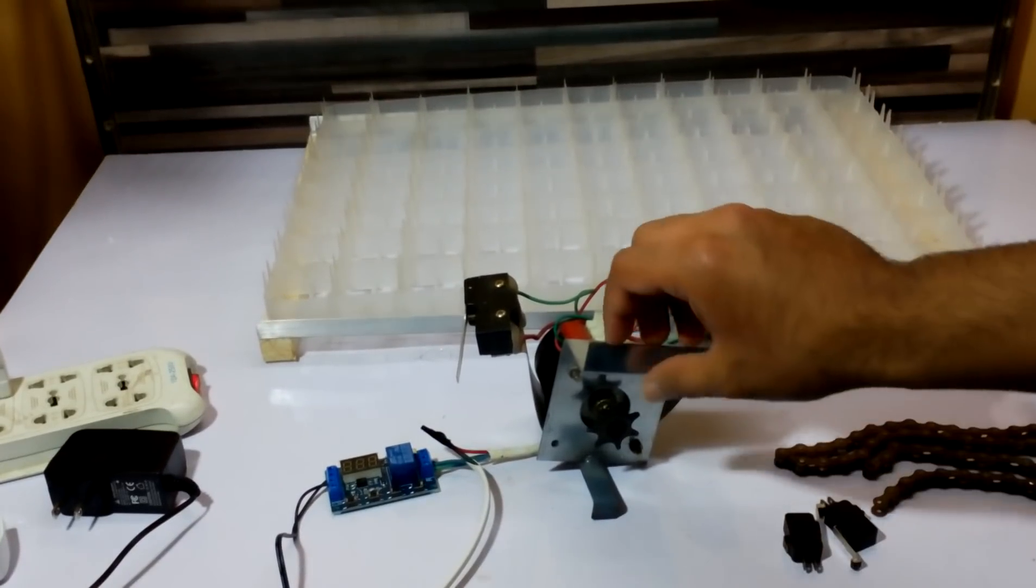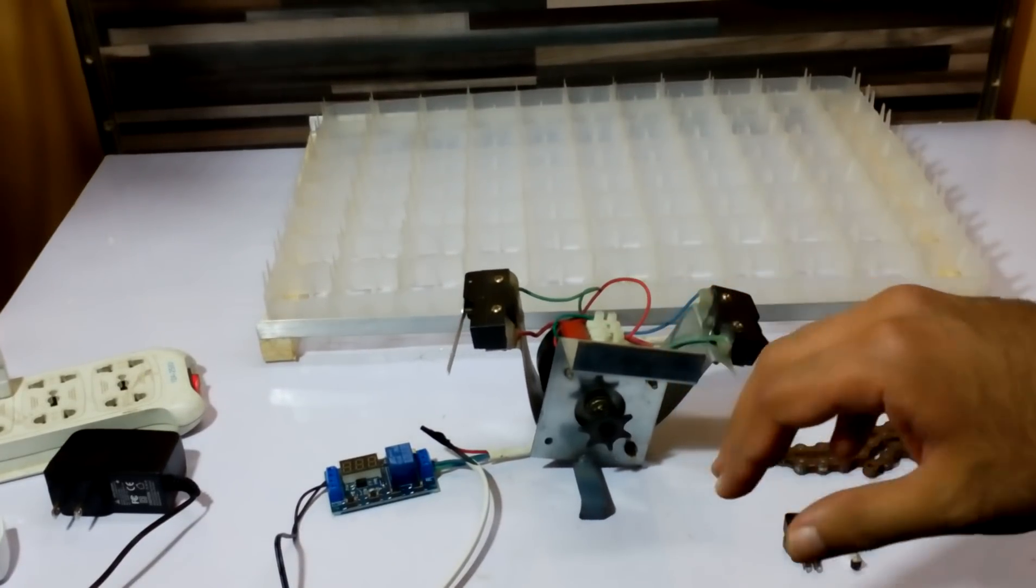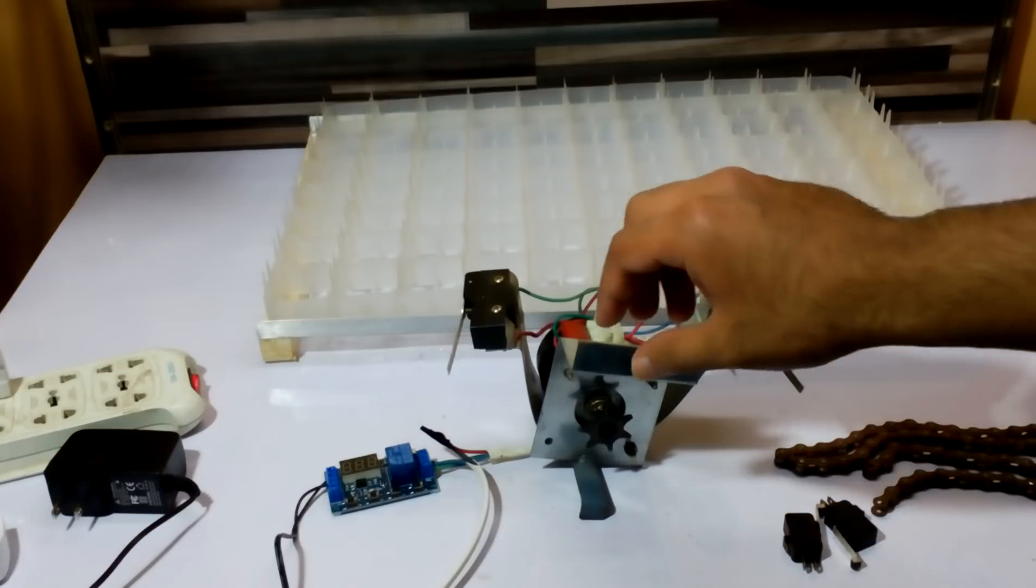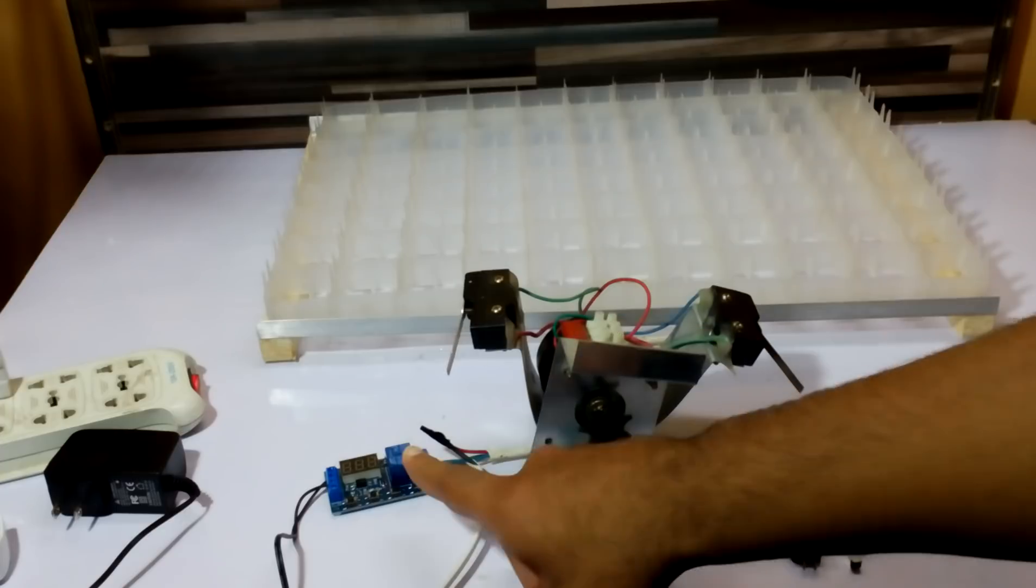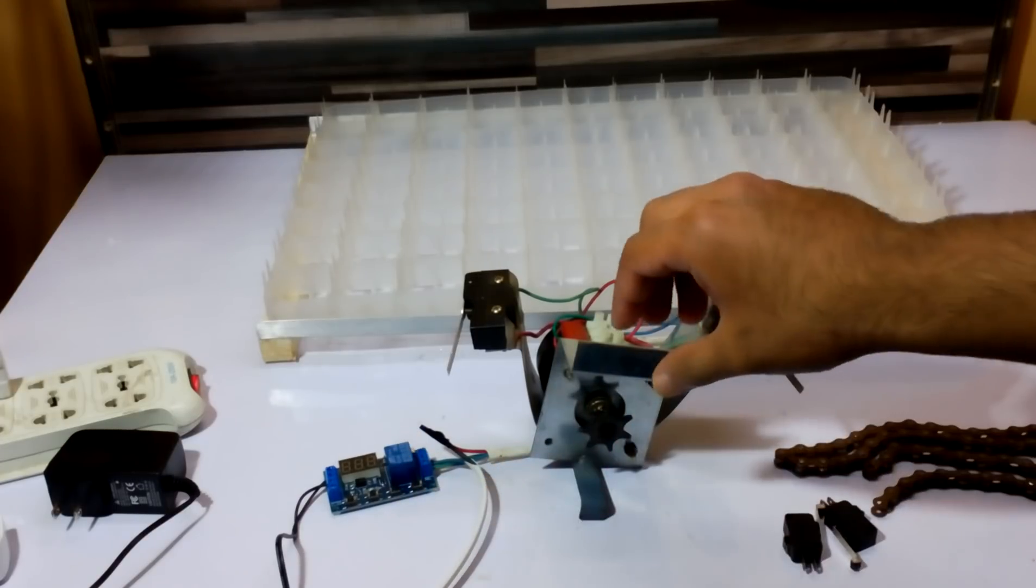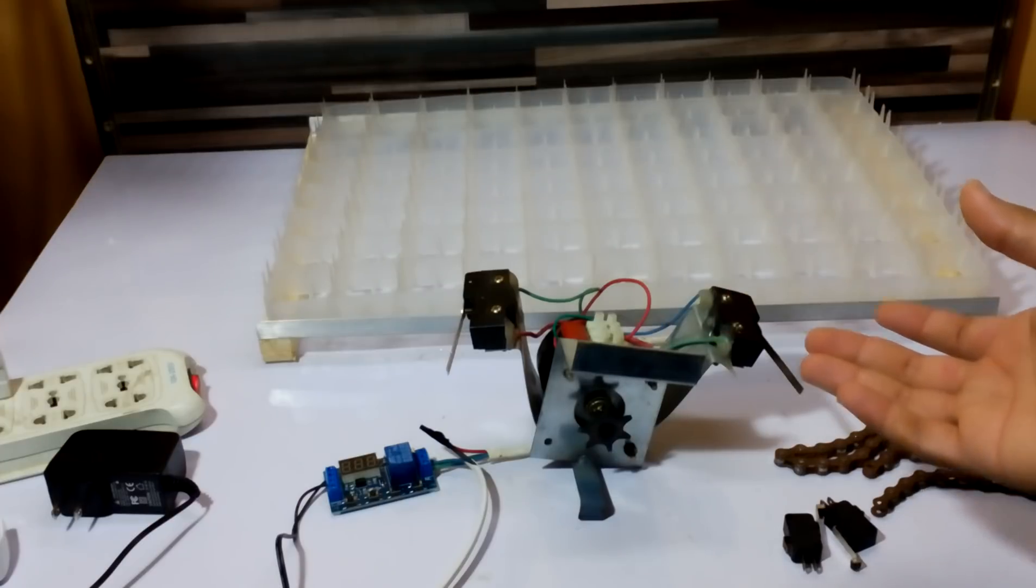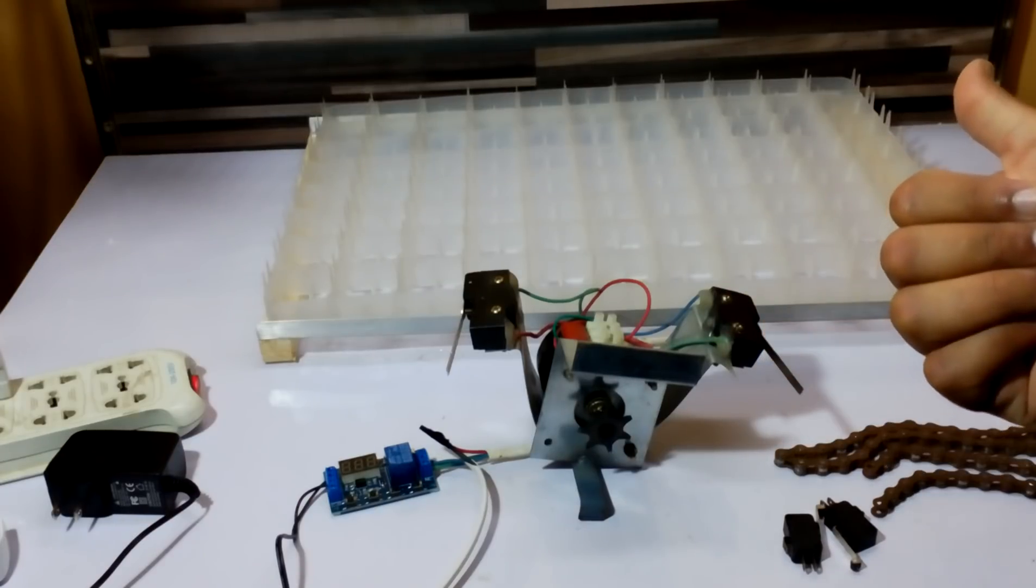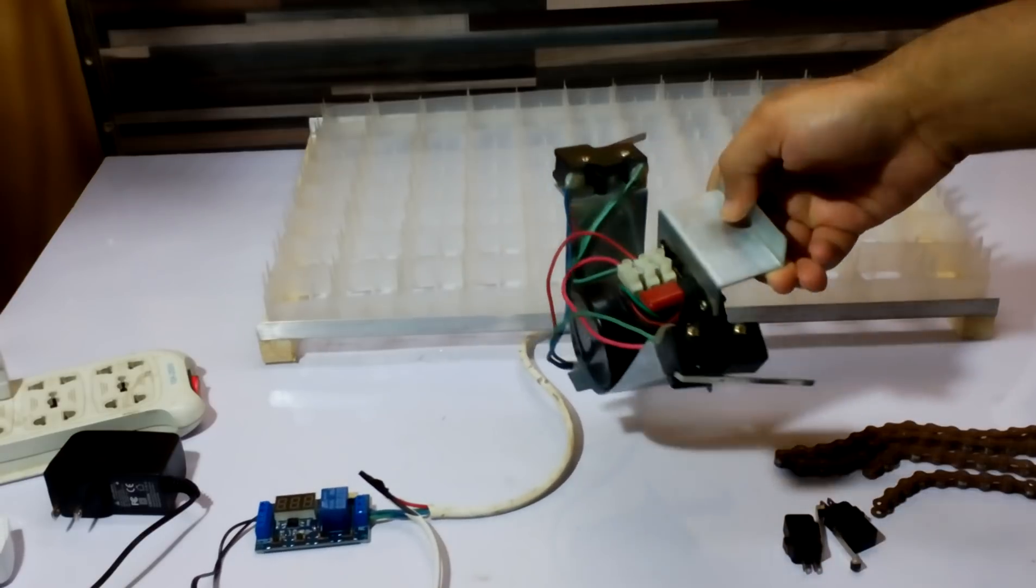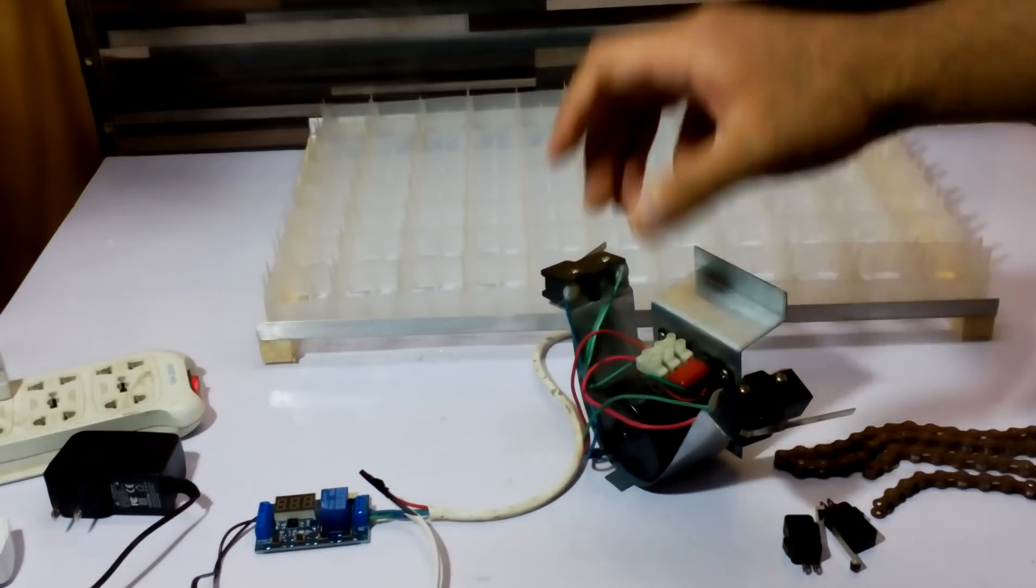The model number of this motor is 60KTYZ and I'm going to connect it with this XYJ02 timer. Otherwise we would have to use bigger controllers like XM18, which are very high price.